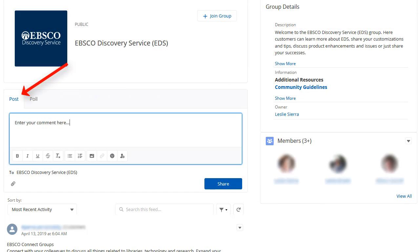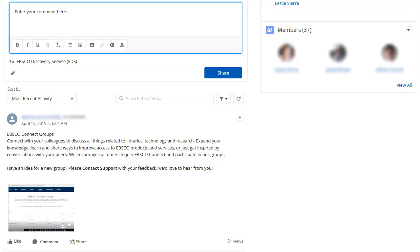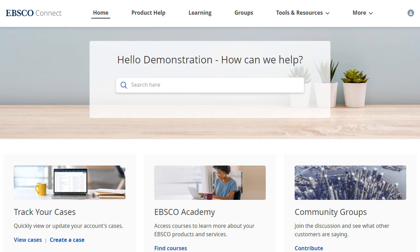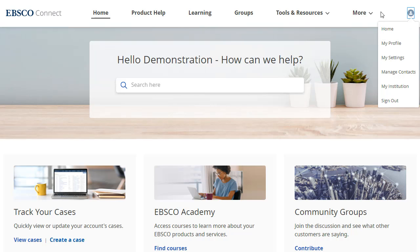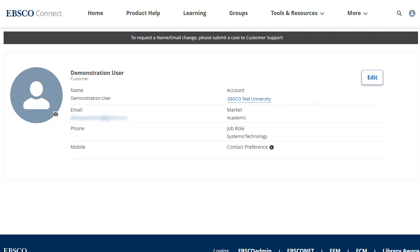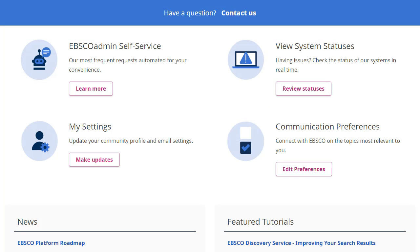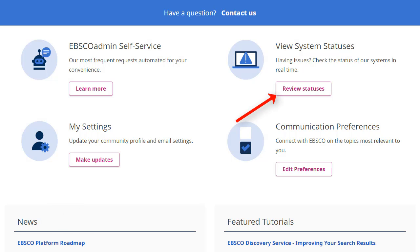Click the Post field to create a new group message, or use the links under another user's post to like, comment, or share it. You can customize your account by clicking the icon in the upper right corner and selecting one of the available options. When editing your profile, you can add a photo by clicking the camera icon and uploading a file from your computer. Click the Edit link to update your information. Further enhance your EBSCO support experience with the latest news and stay abreast of system issues with our alerts feature.